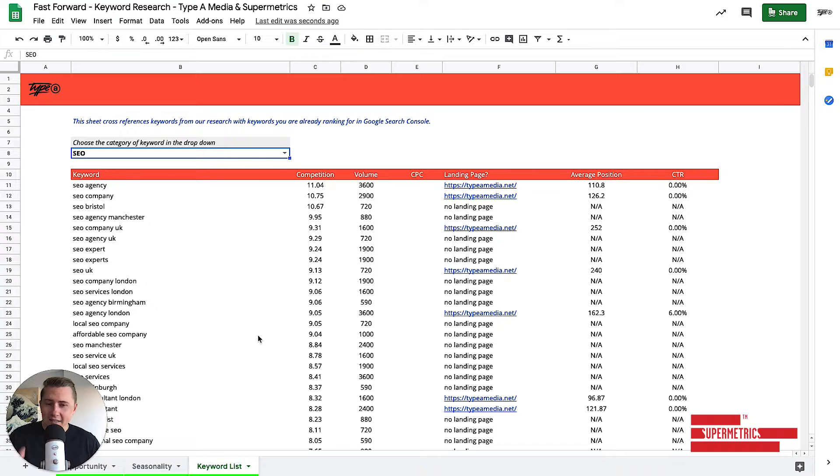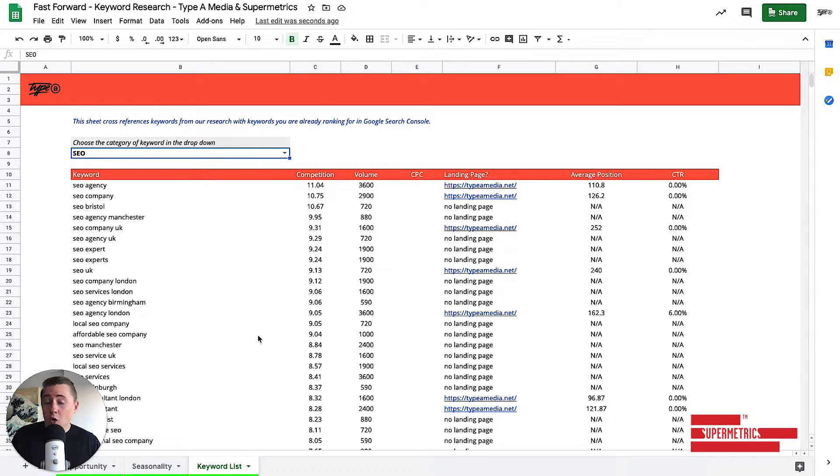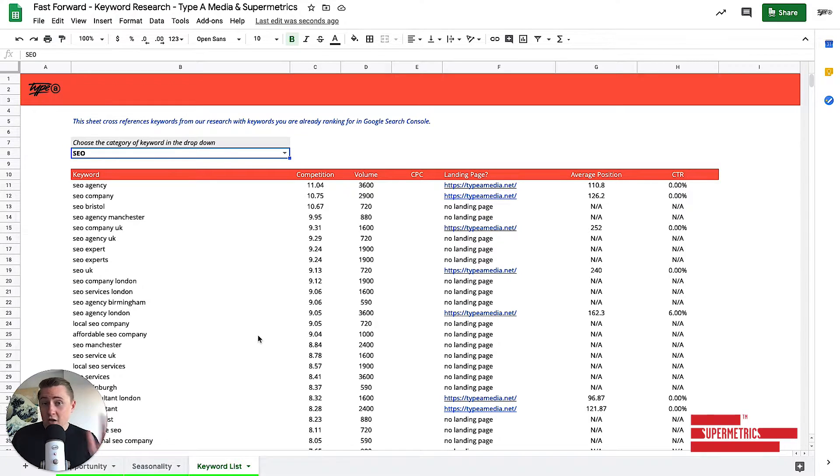And lastly, this is probably the coolest bit. This is the keyword list and the content gap analysis when I'm comparing Search Console to all of the keywords we've just found.